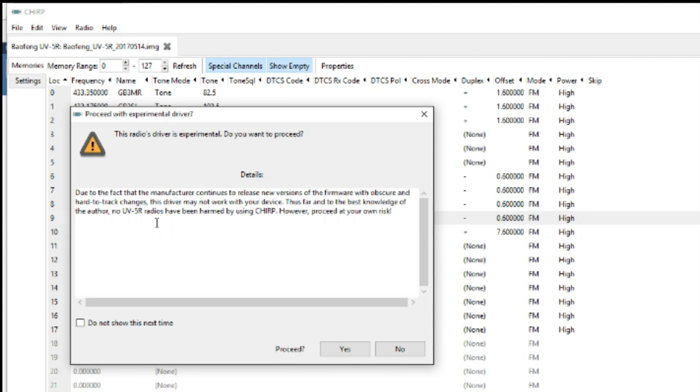You come up with this warning message and it says due to the fact the manufacturer continues to release new versions of the firmware with obscure and hard to track changes, this driver may not work with your device. Thus far and to the best knowledge of the author, no UV5R radios have been harmed using Chirp. However, proceed at your own risk.